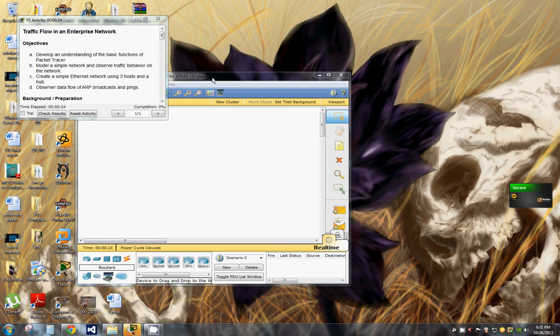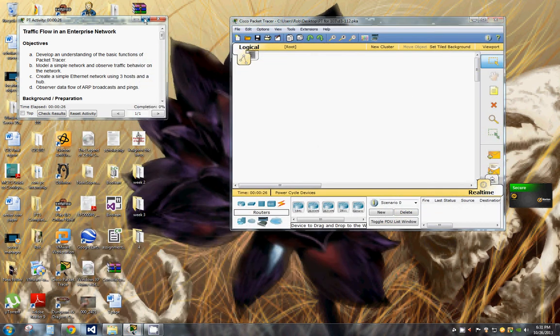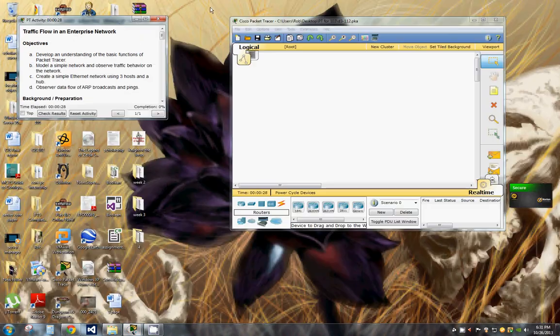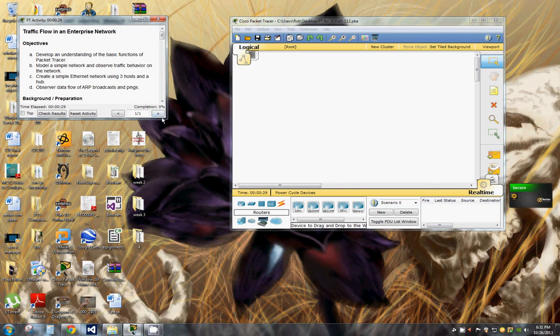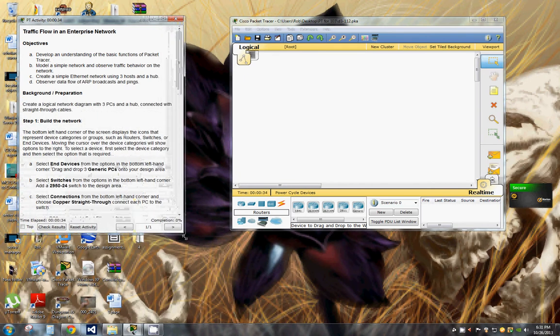Hello and welcome back to Rob's PC Workshop. Today we're going to be working on Packet Tracer and we're going to explore traffic flow in an enterprise network.